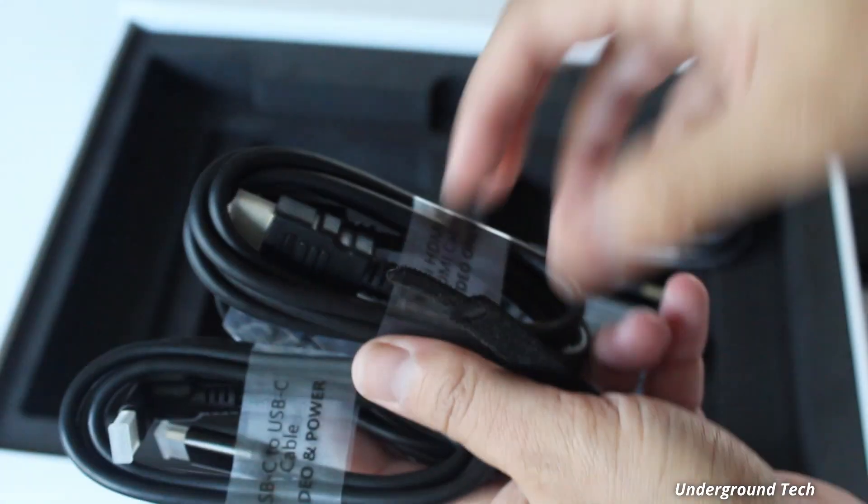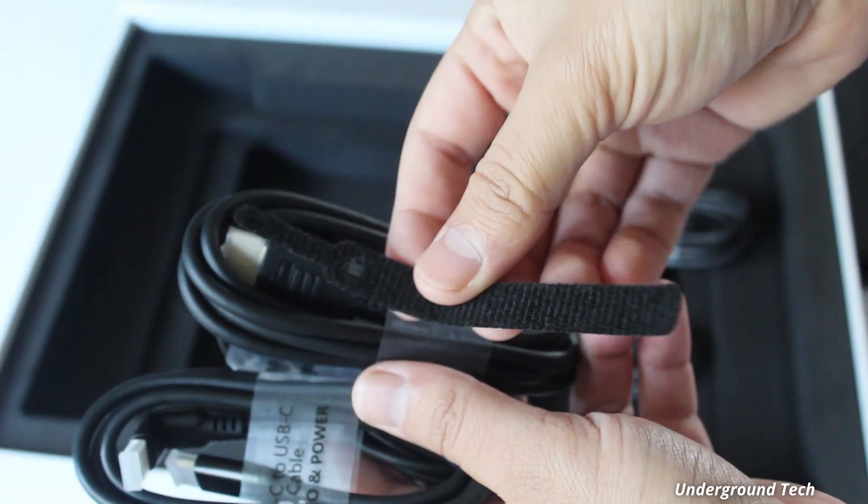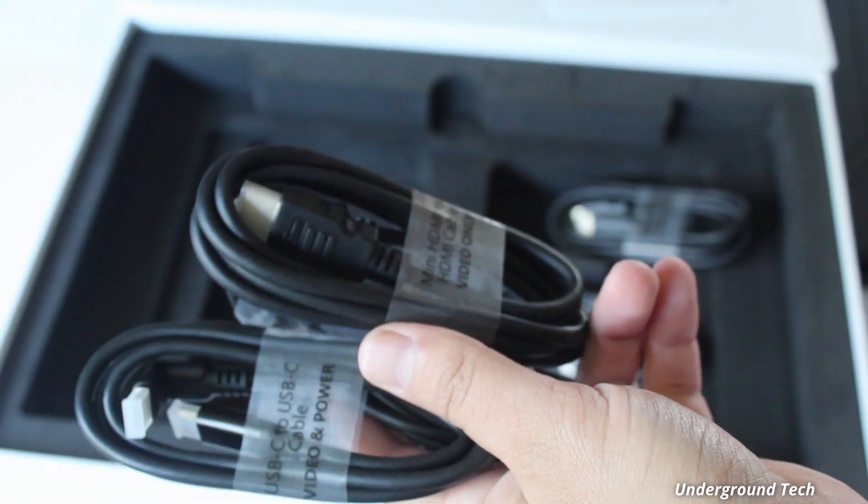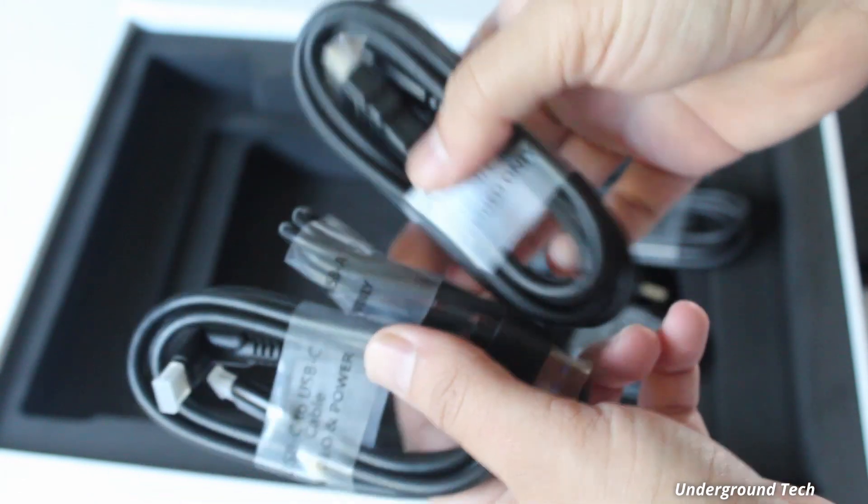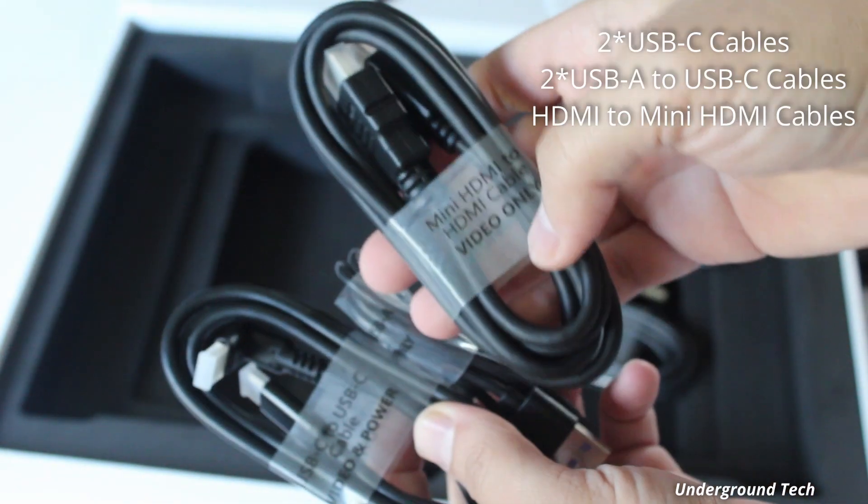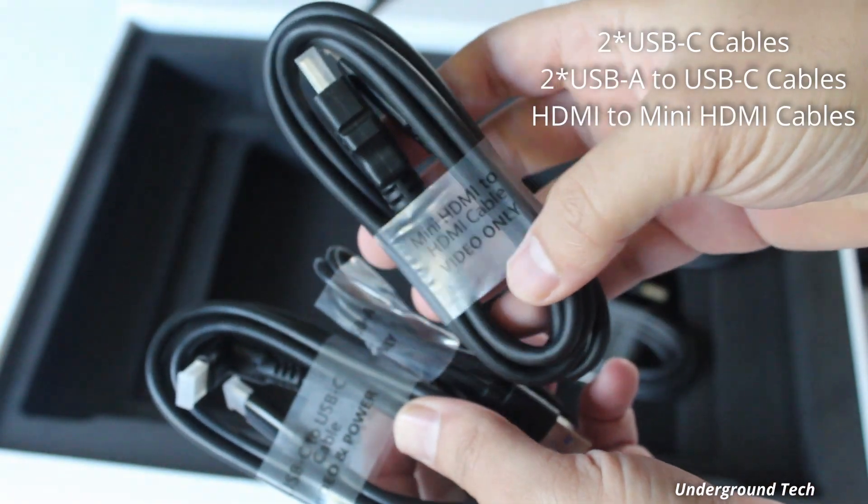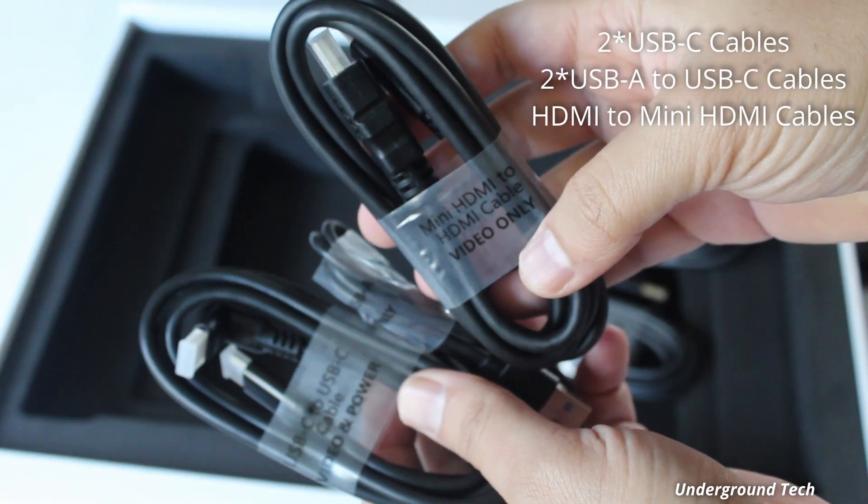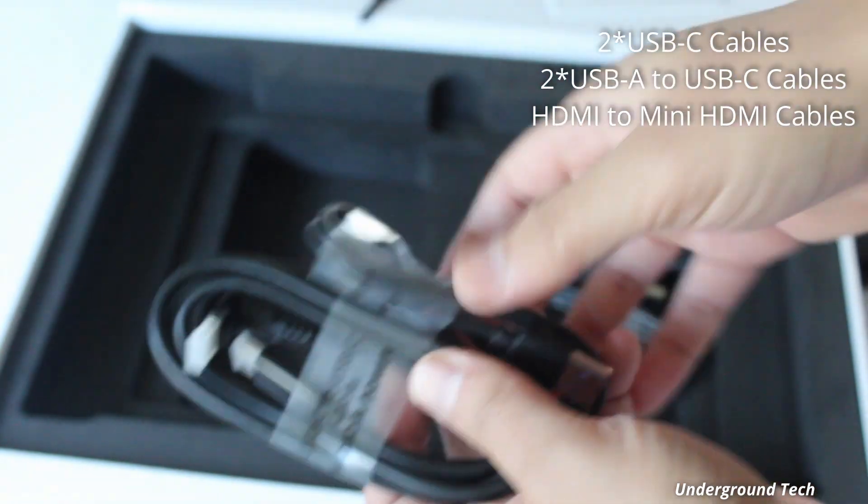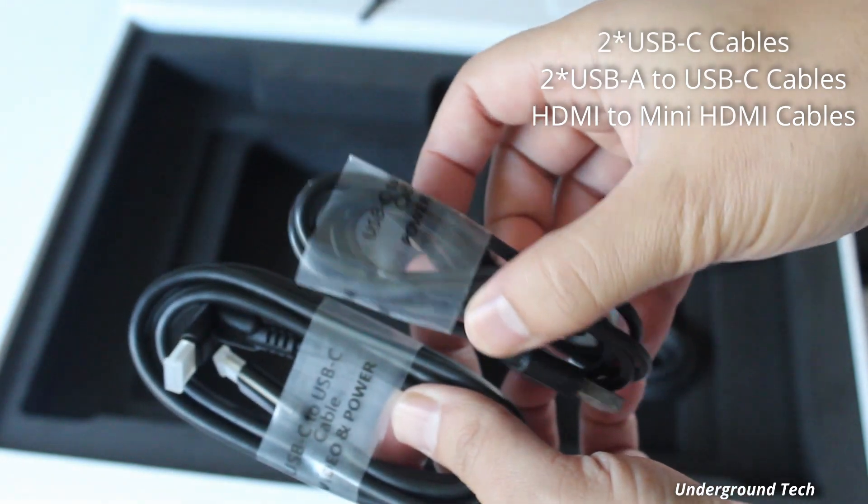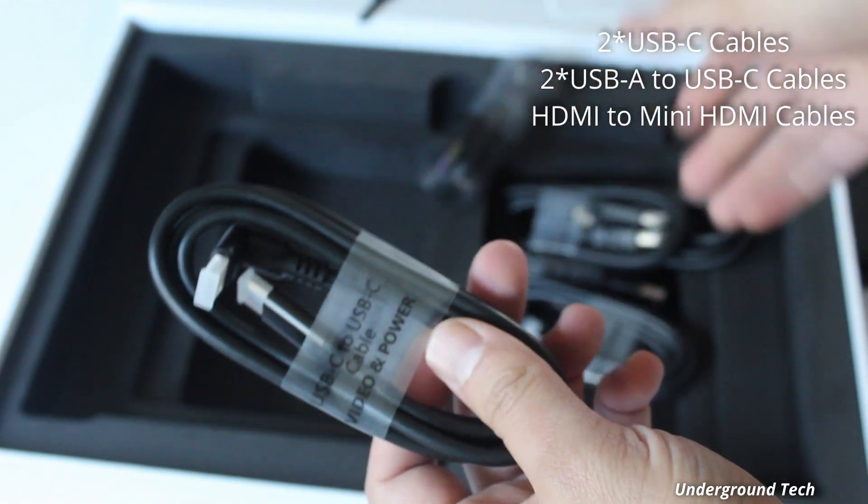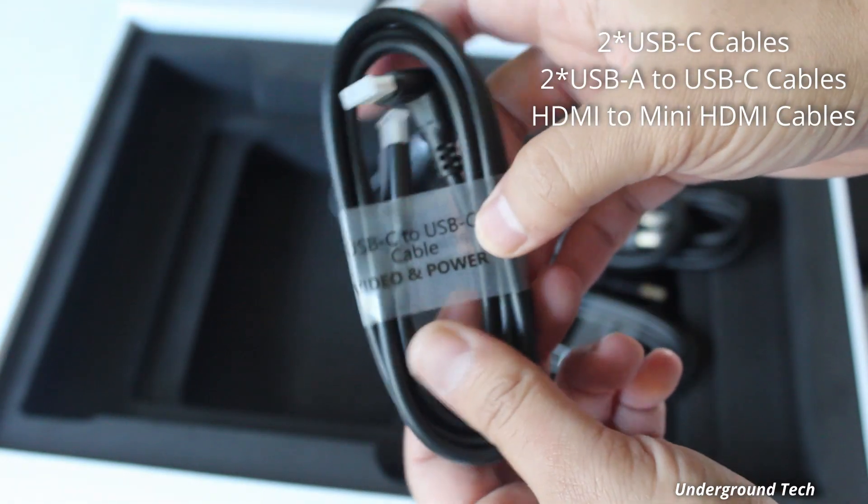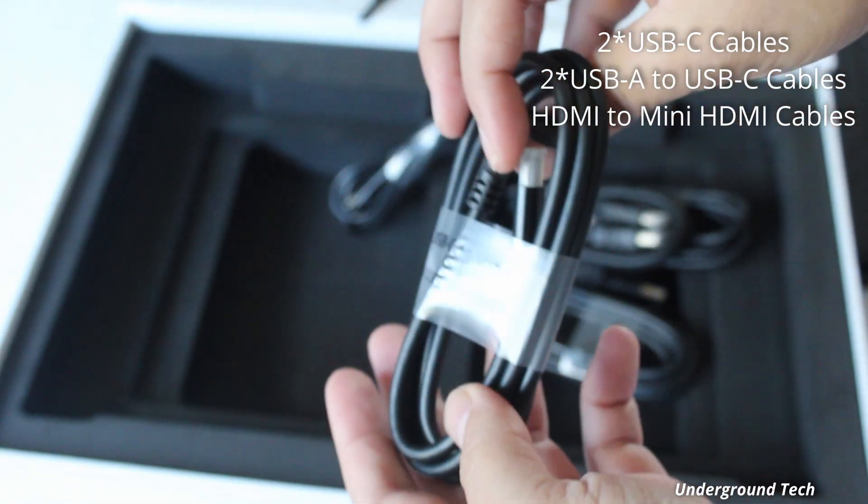Here's the user guide, a little extra strap, and a couple of wires. There's two of these HDMI cables, mini HDMI to HDMI, USB-C to USB-A, and then USB-C to USB-C.